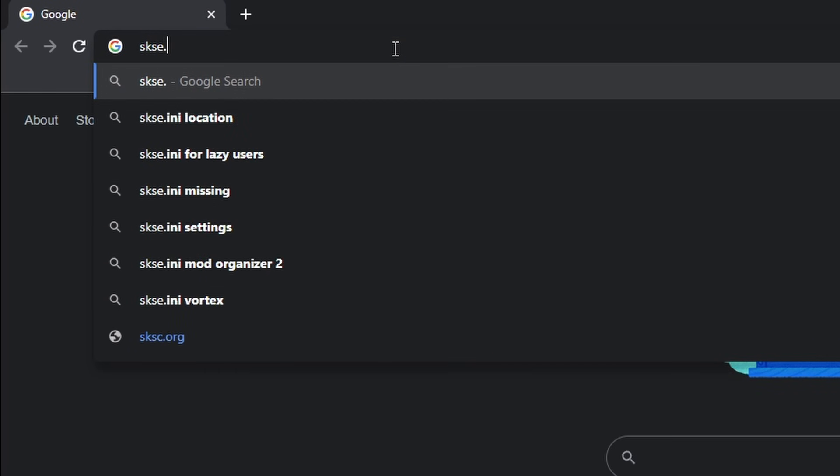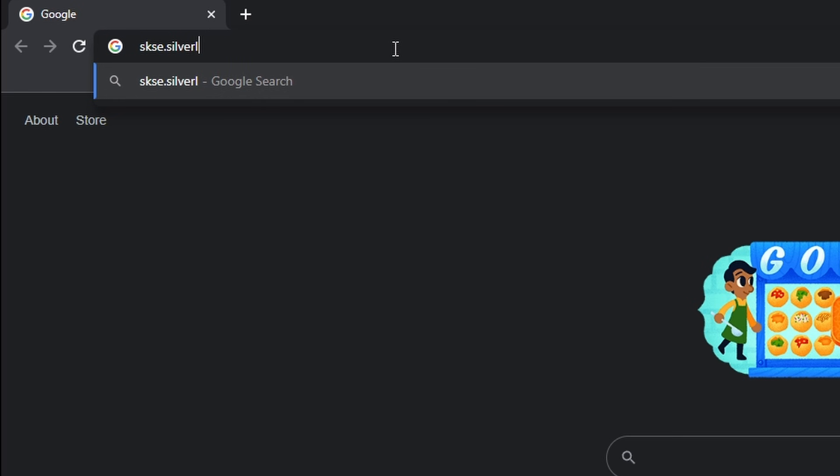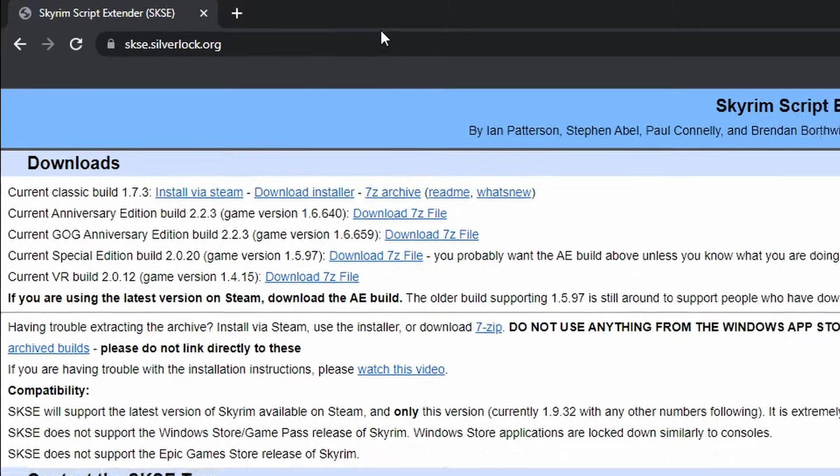First you'll need to download SKSE from the official website skse.silverlock.org, or you can just search for SKSE on Google.